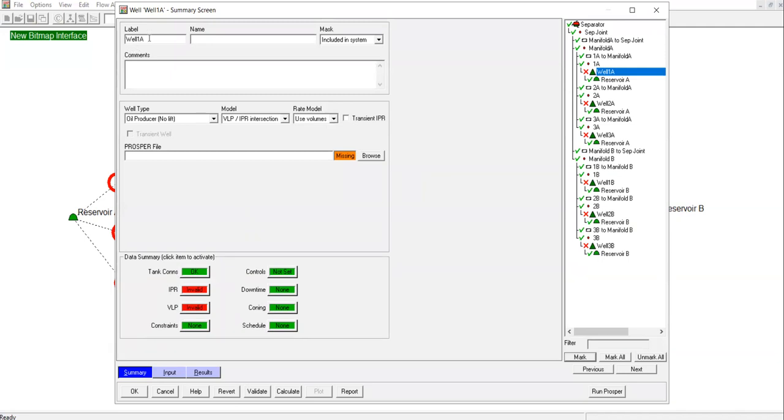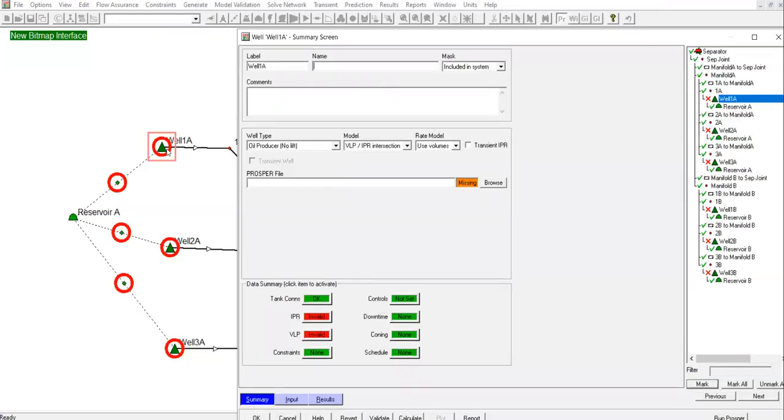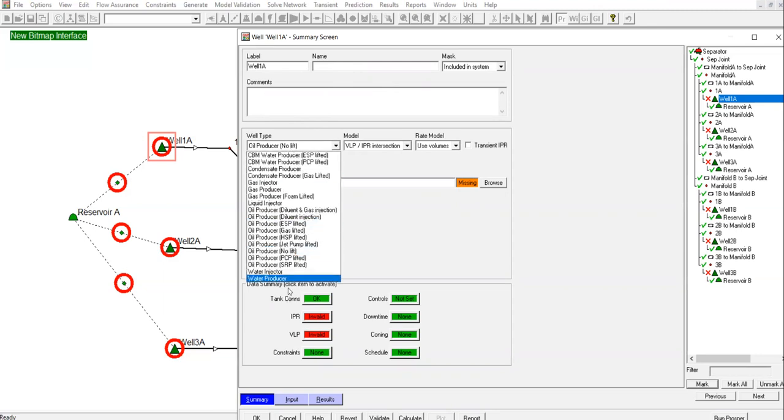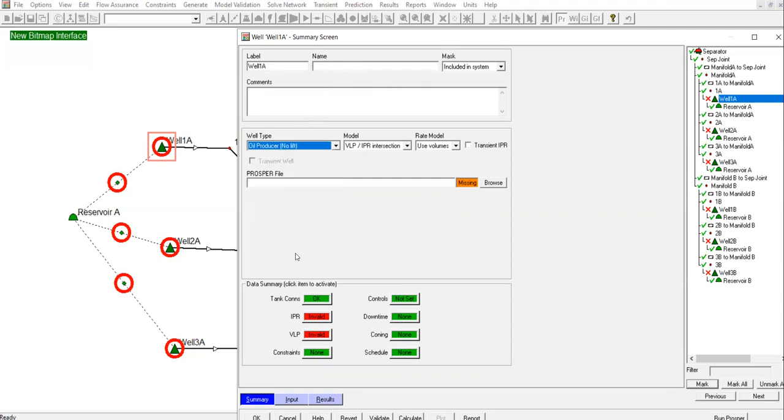You have the label where you can change the name for the well. What's shown here is the label, but you can also put name and comment. Well type is oil producer, currently no leaf. But later after we populate all the files, we will change it to still oil producer, no leaf. For the model, VLP IPR interaction or intersection. And then red model, use volumes. This is the browse button and the directory in which the file is saved.